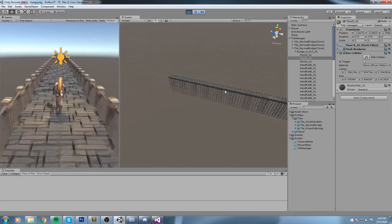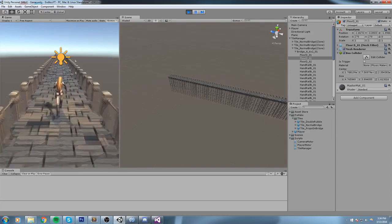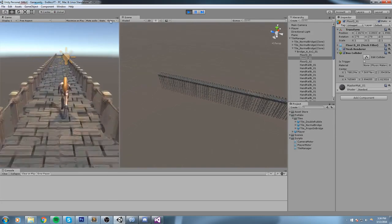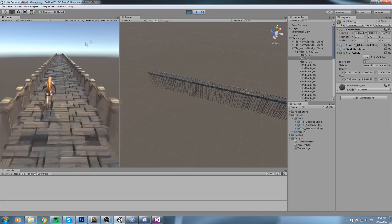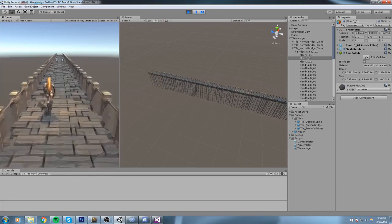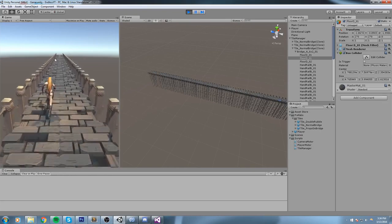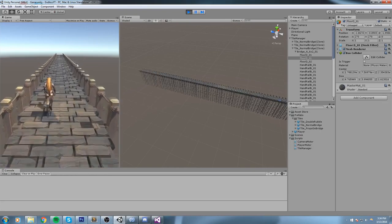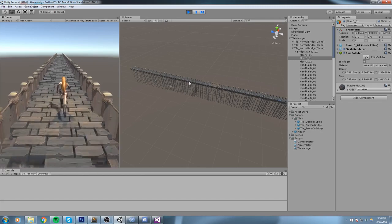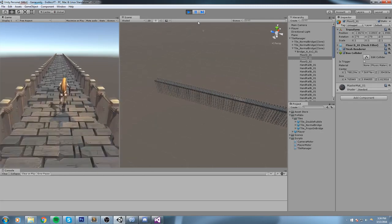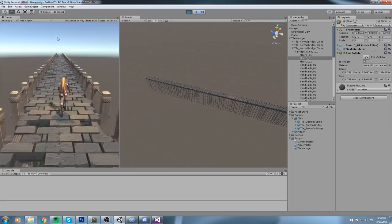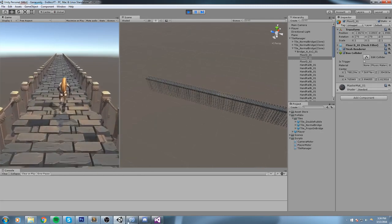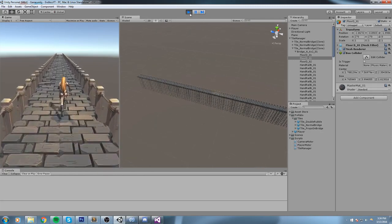So as you can tell, our player, every time he crosses a new bridge, he instantiates a new one. And then if we turn this off, we can still see it in the back. But eventually we're going to have some fog and we won't be able to see everything.